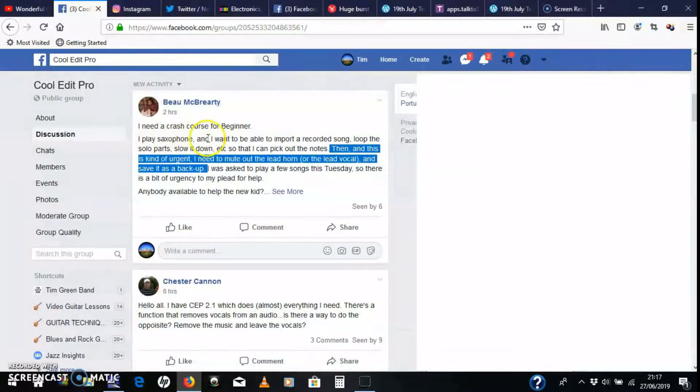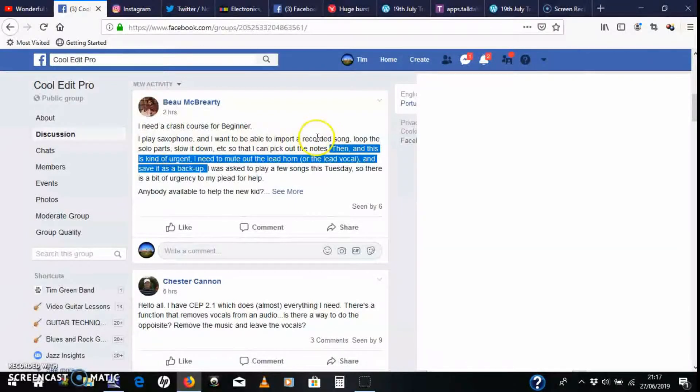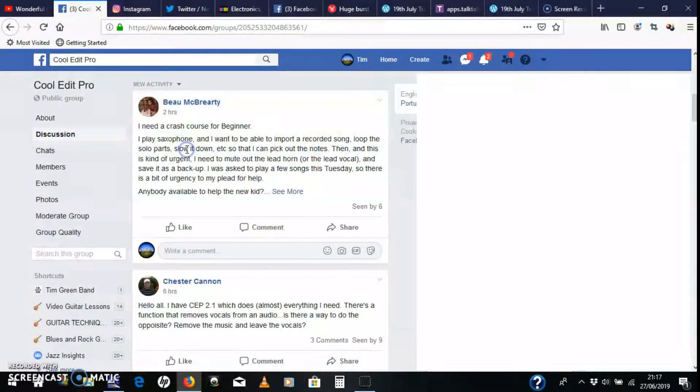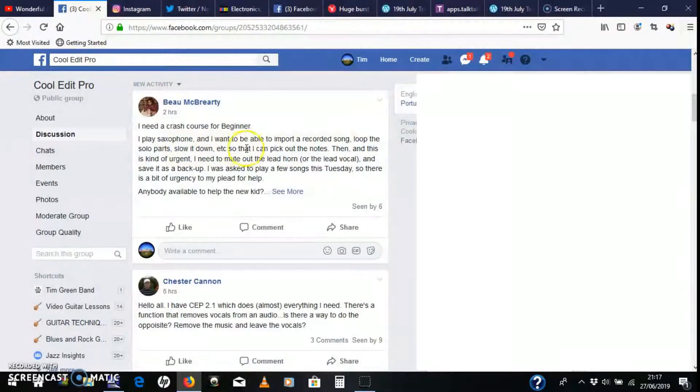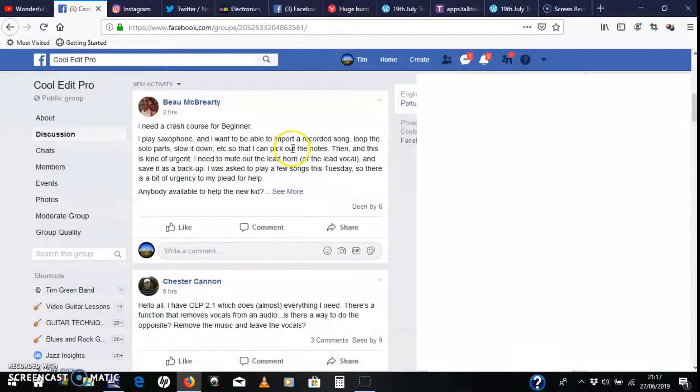I play saxophone and I want to be able to import a recorded song, loop the solo parts, slow it down, so that I can pick up the notes. So let's just do that.